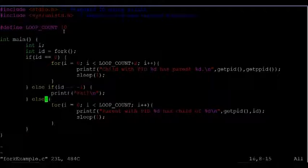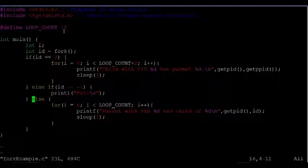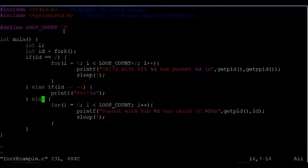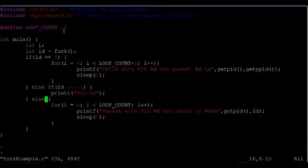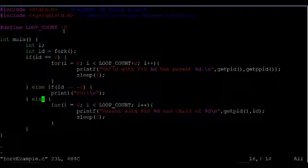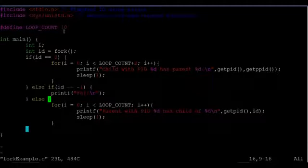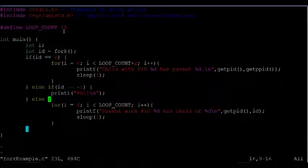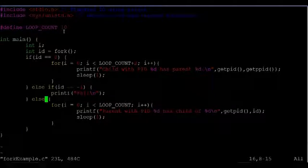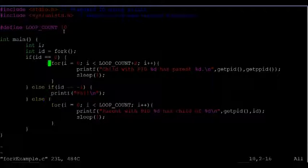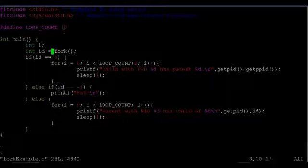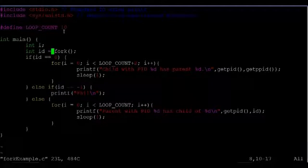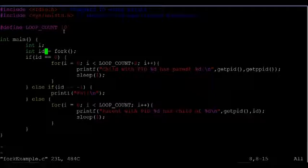And then the other possibility is that id will be a process id number. And so that's covered by this else case here. And this is the case that corresponds to the parent process. Because when you call fork, the value that is returned inside of the parent process is the process id of the child that was created.